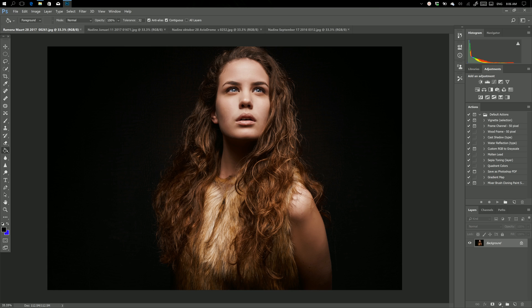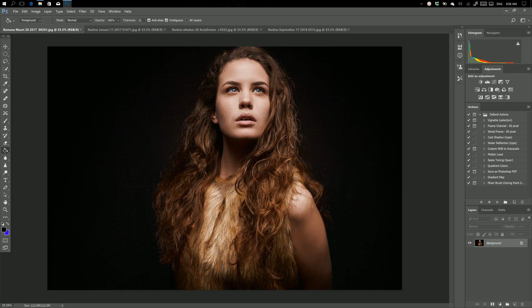Now of course we all know that sometimes we have to do some skin work. Not all models have perfect skin, and it's actually not really the model's fault. It's more because we shoot with digital and digital is just razor sharp, so we want to retouch that skin a little bit.